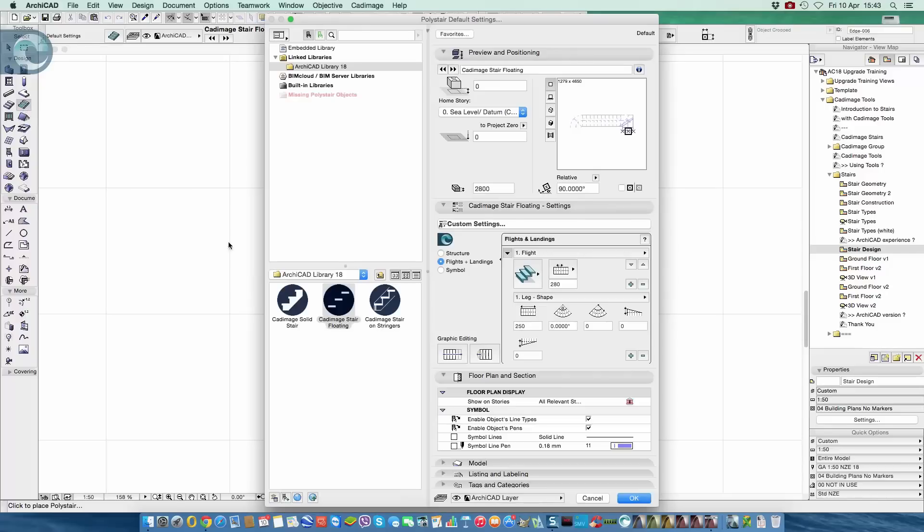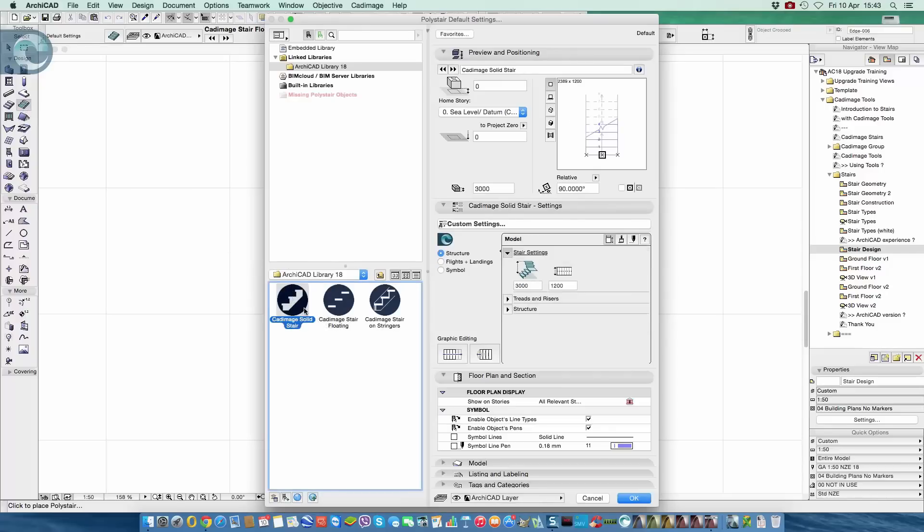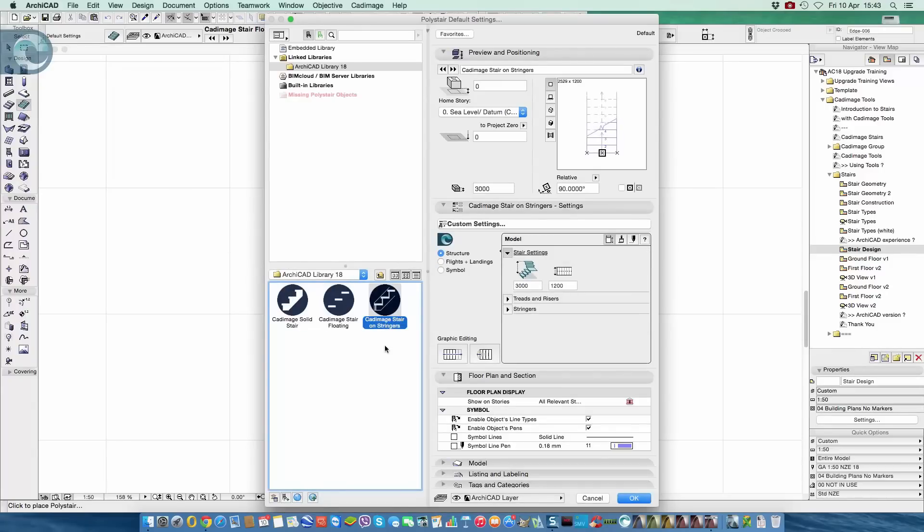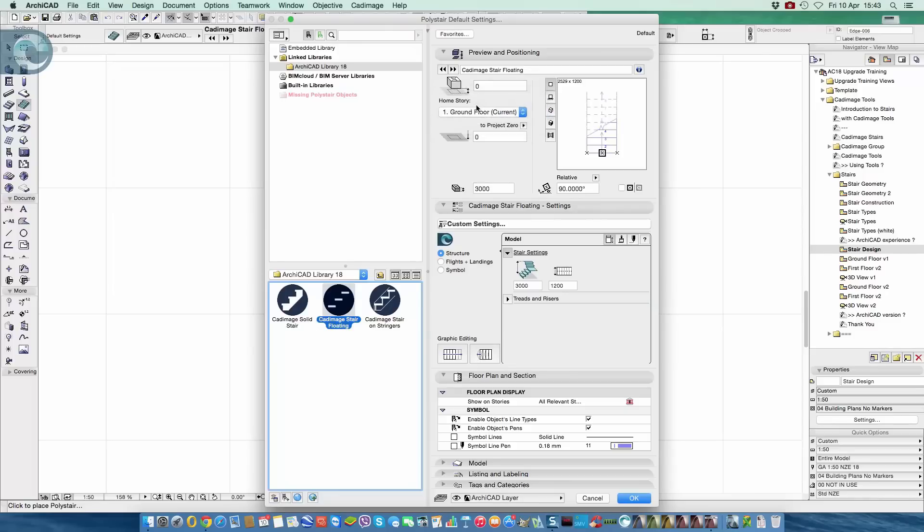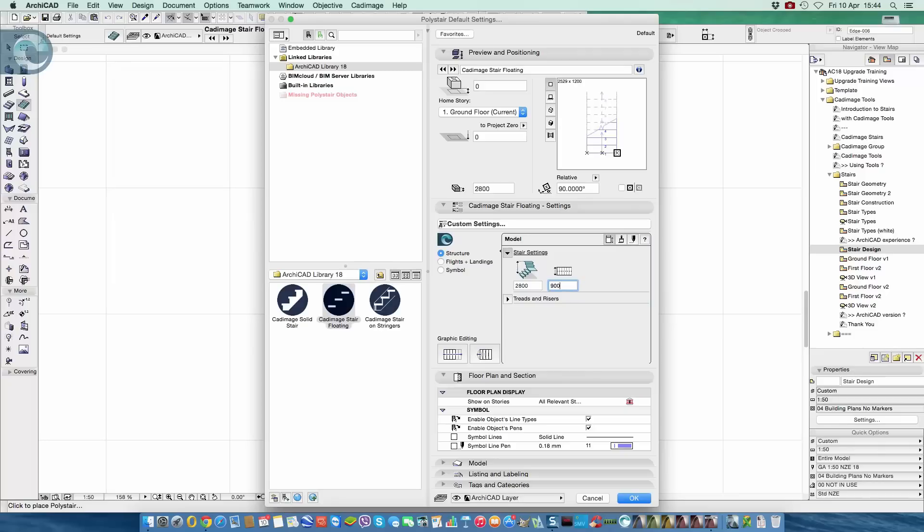So in the settings, the first thing we do is pick do we want a solid, a floating or stringer base stair. Let's go with a floating stair because I always like things that appear to hang on skyhooks. And I'll just begin a couple of basic settings. I'm going to set this on the ground floor. We're going to set the alignment to be the right hand edge. We're then going to come down here and just a couple of basics. So overall floor to floor, 2.8 and we'll make this 900. So fairly average residential UK type sizes.